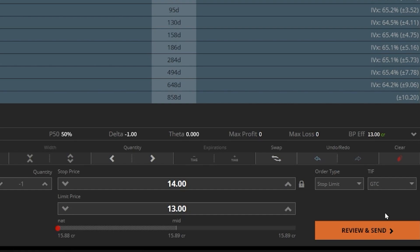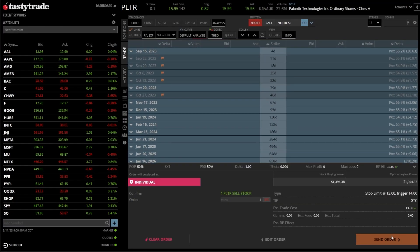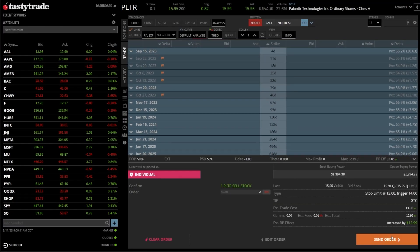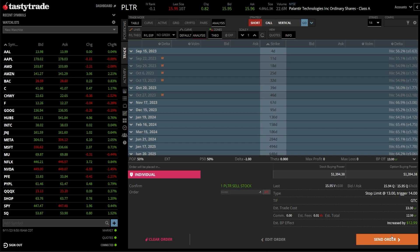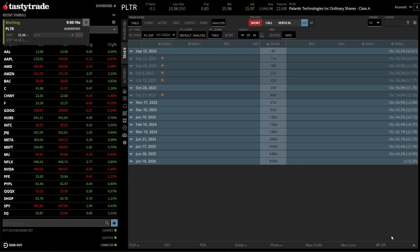But finally, once everything looks good, I'll come down below and hit the review and send button down here in the lower right hand corner. I can then confirm everything looks right here in this order ticket, which in this case it does, so we'll then hit send to actually submit it.